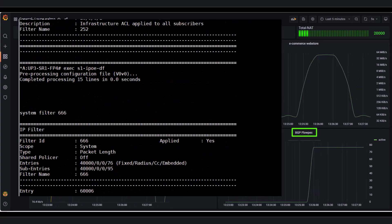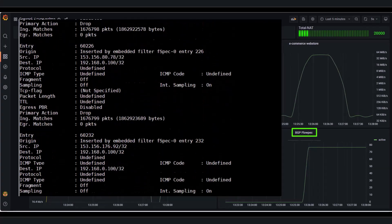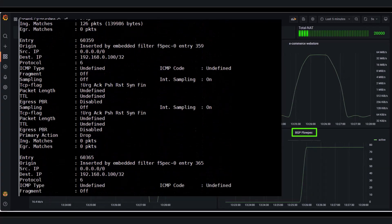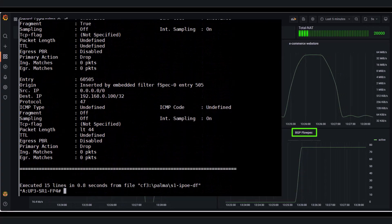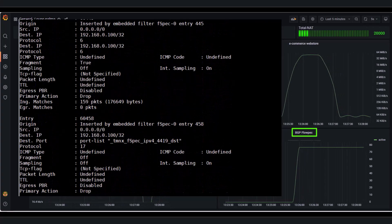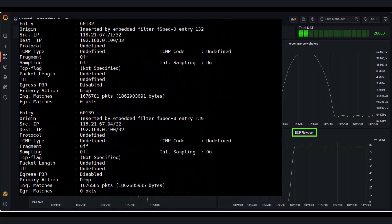These BGP flow spec rules, in this example, result in 76 IP filter entries installed in the system filter on the user plane, as shown on the left of the screen.